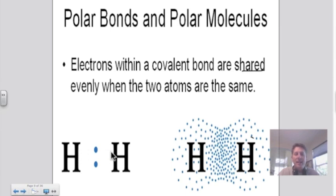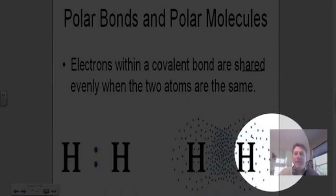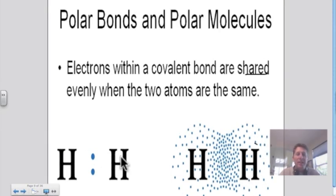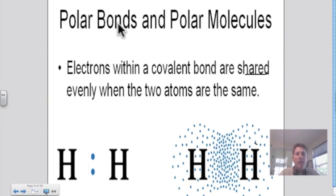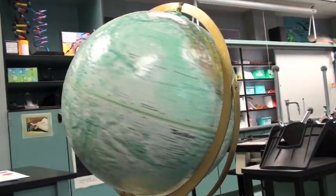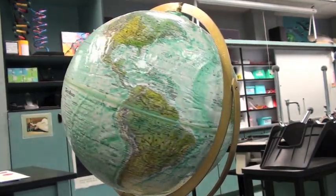Now the electrons don't really look like this — it's more of a cloud situation. I can find the electrons in a cloud around either one of these hydrogen atoms. You'll notice that either end of this molecule is the same. So what we want to do is take a look at the idea of a polar bond and a polar molecule. Let's first decide what does polar mean. Looking at the earth, we know we have a north pole and a south pole — two opposite ends to our earth.